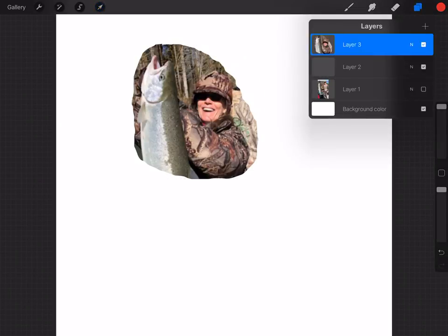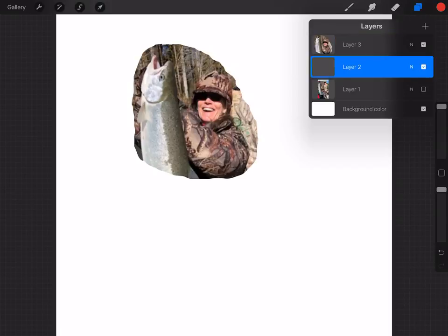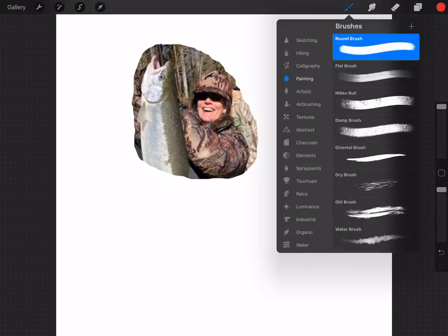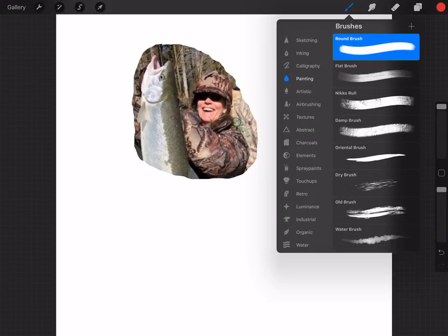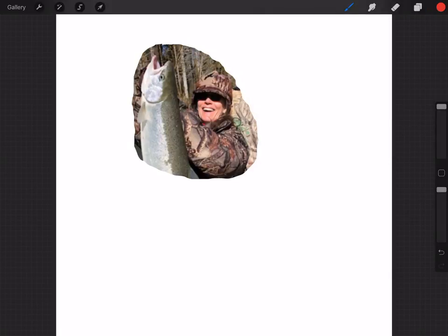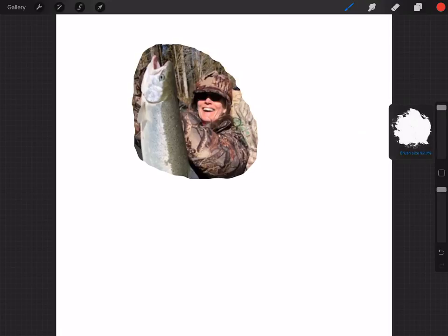Now at this point, if I click the layers icon over on the right again, I'm going to select layer two, which is active and selected. Okay, now I'm going to pick a brush. In my case, I'm picking the painting brush and the round brush, and I click off to the side here.